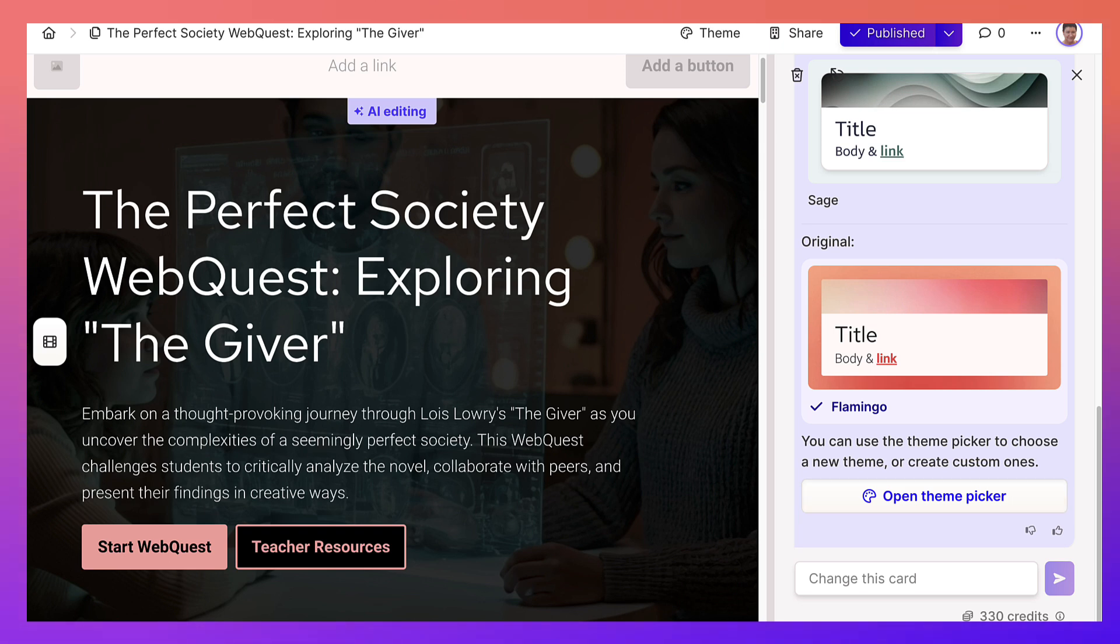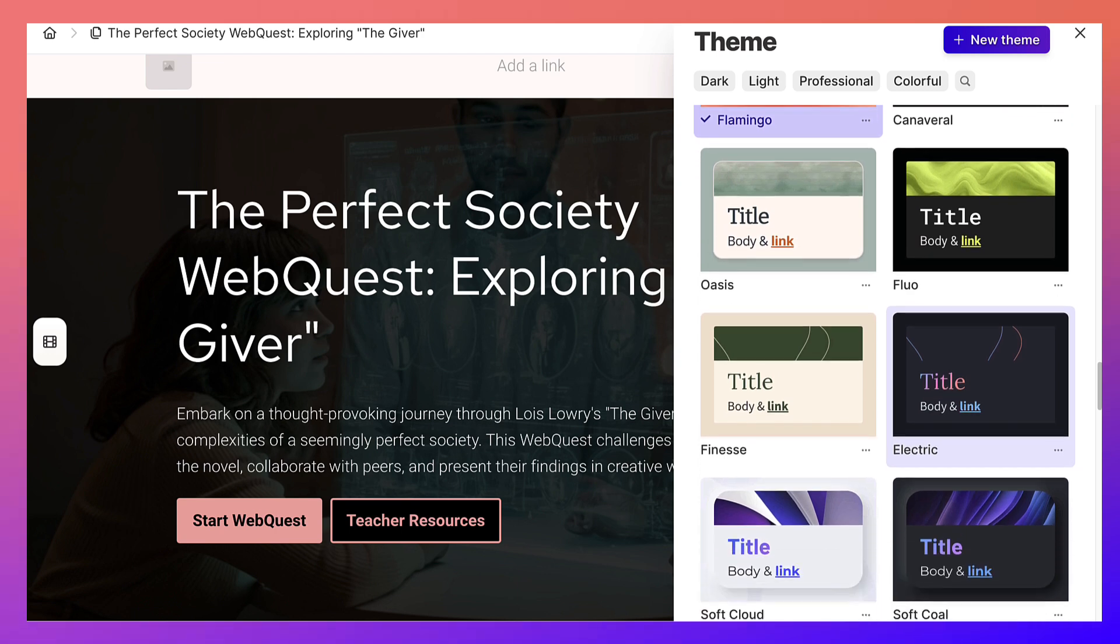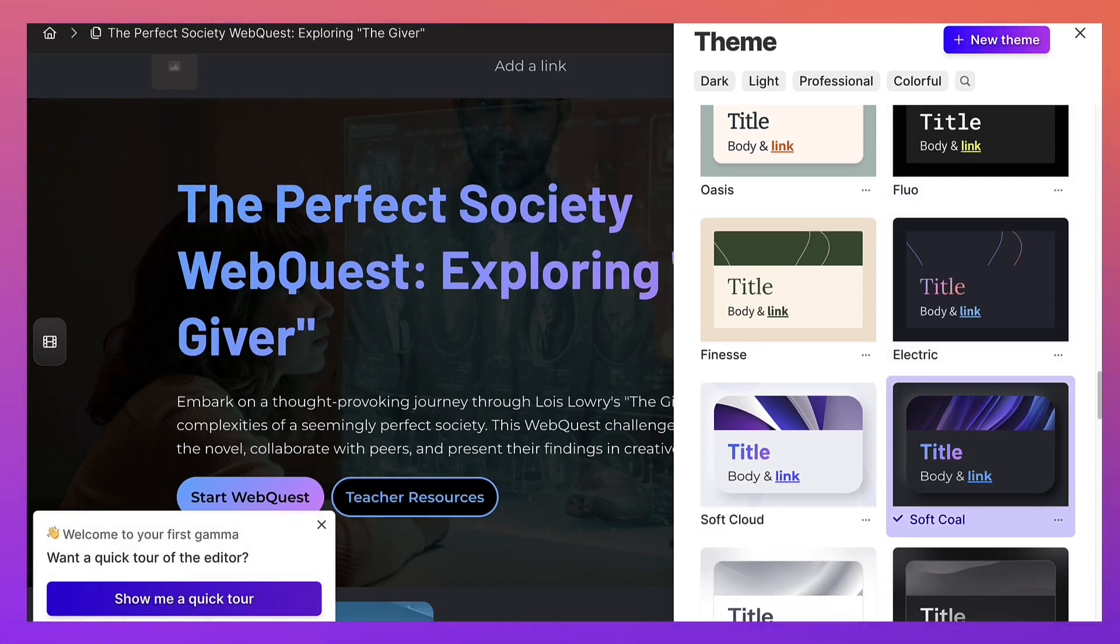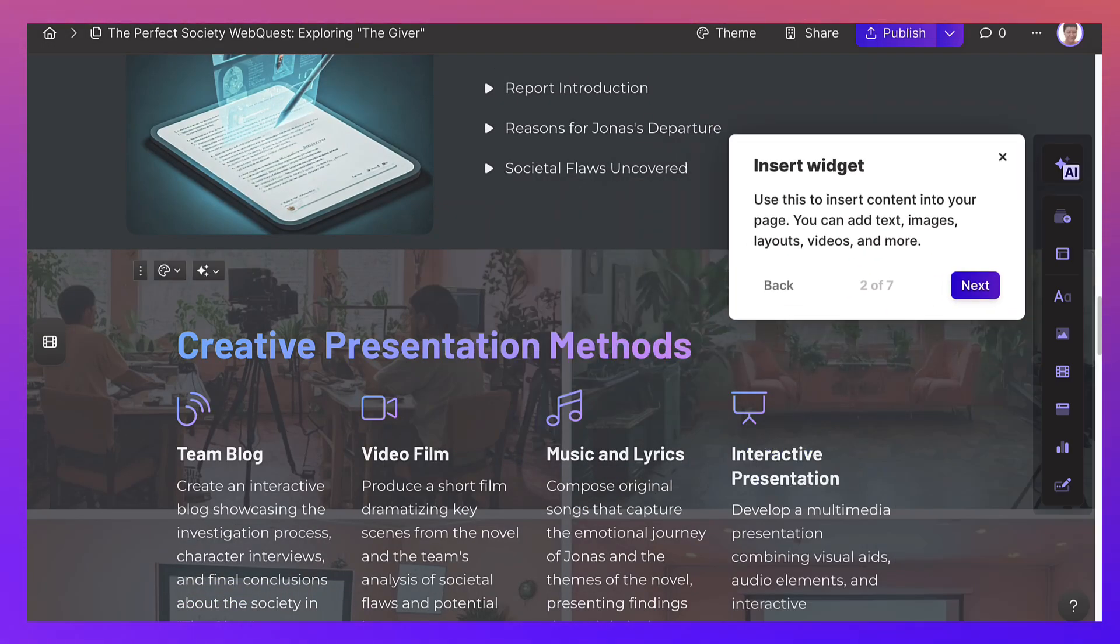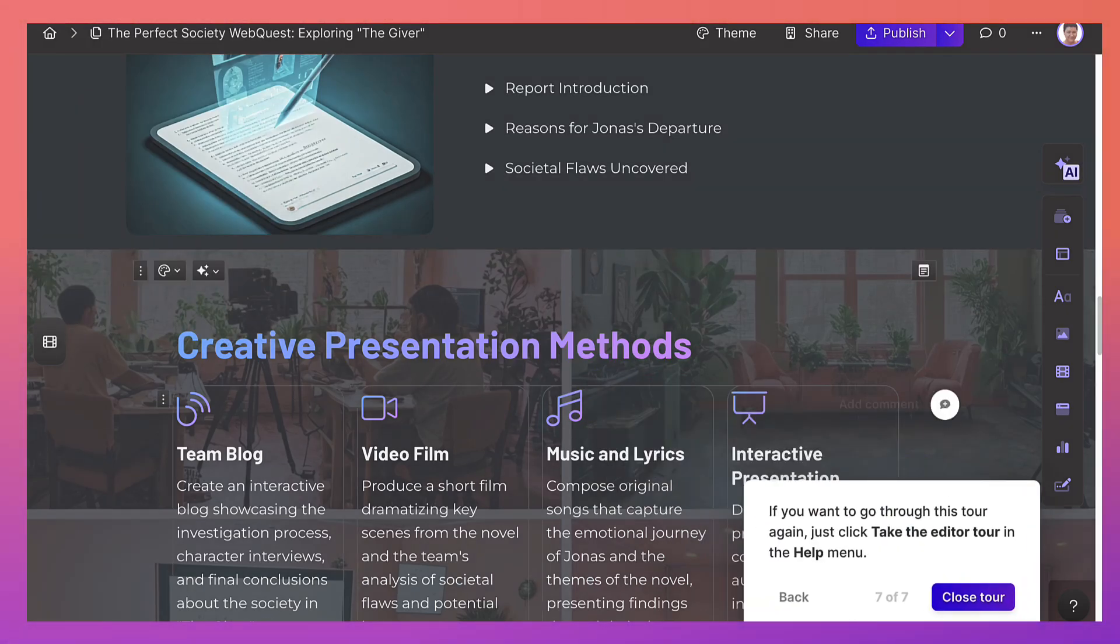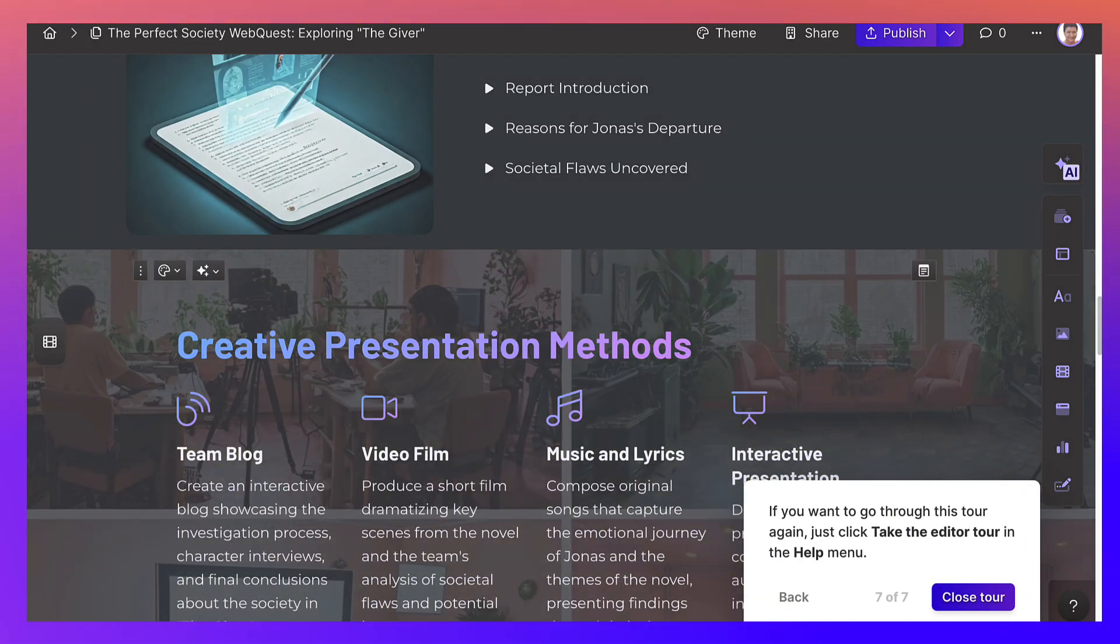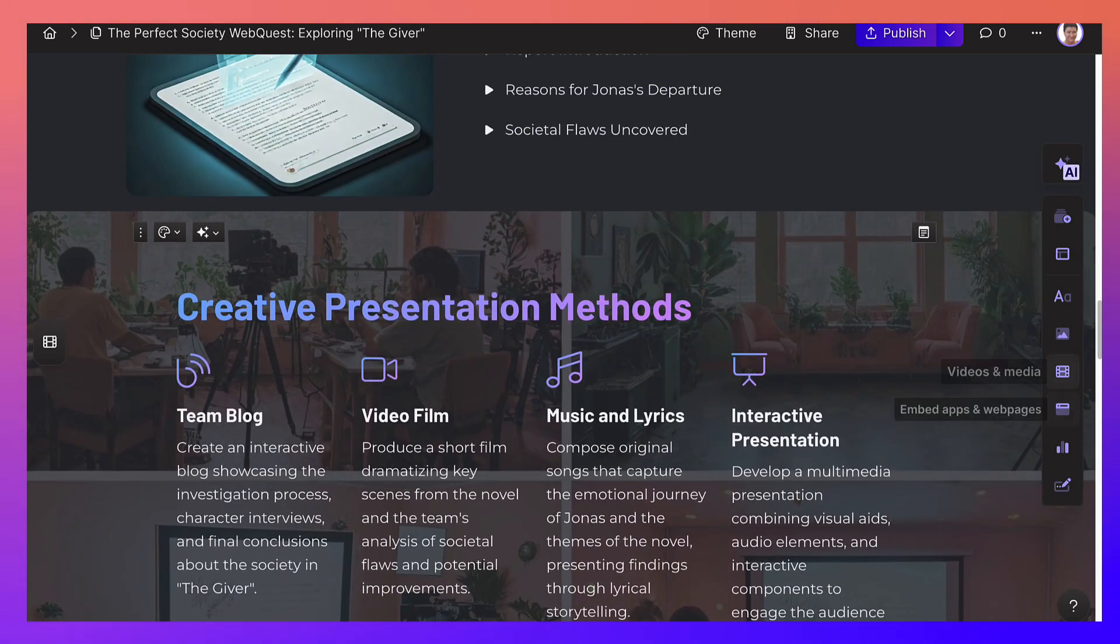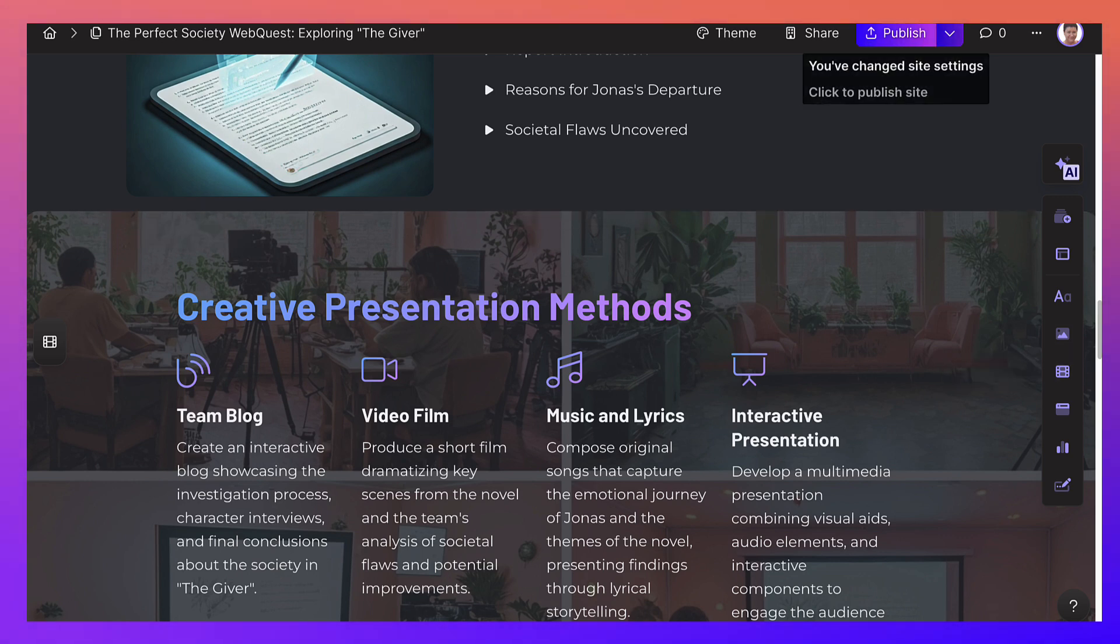You can open theme picker and change the colors. Maybe black would be better or maybe the soft coal. Yeah, that looks kind of nice. Show me a quick tour. So begin tour. Next. We don't need the tour right now. But I think this might be better because I can see the font a lot better with the black background. So I think this would work. So this is a bit better. But as I said, you can play around with it.